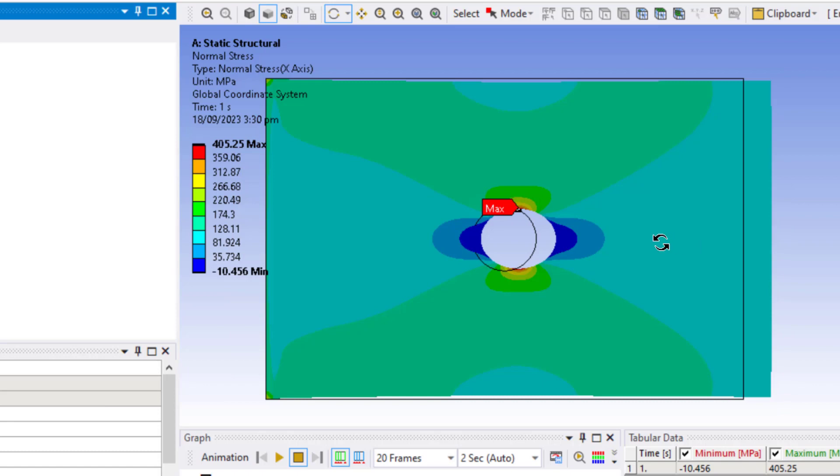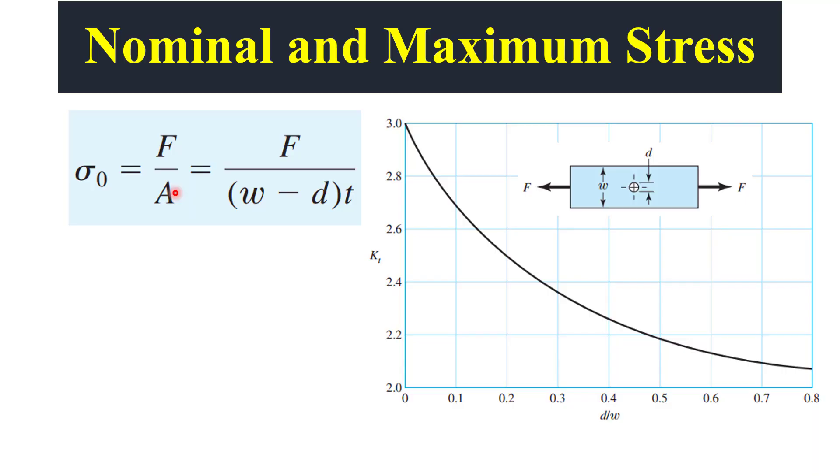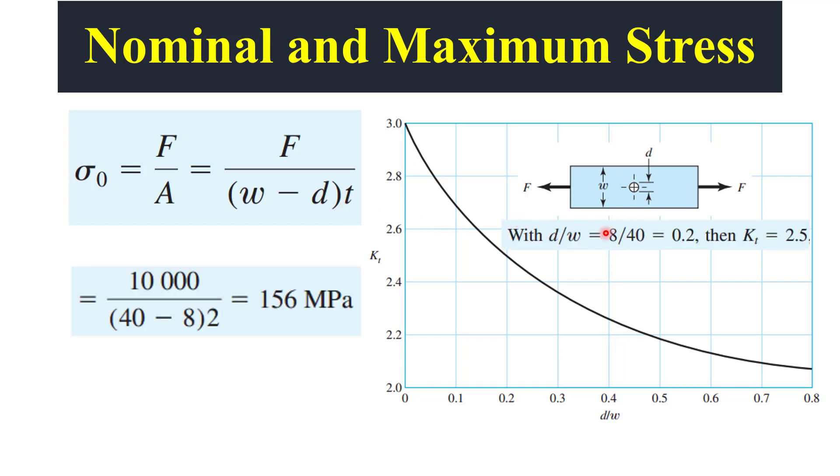Now we will compare this ANSYS value of stress with some hand calculations to validate our model. The normal stress can be found by force divided by the normal area. The minimum area is at the hole, and width at the hole is equal to W minus D, which is the diameter of this hole. This is the minimum width of this plate, and T is the thickness. As given in the problem statement, the width of the plate was 40 mm and the diameter of the hole was 8 mm, and thickness of the plate was 2 mm. So the normal stress is equal to 156.